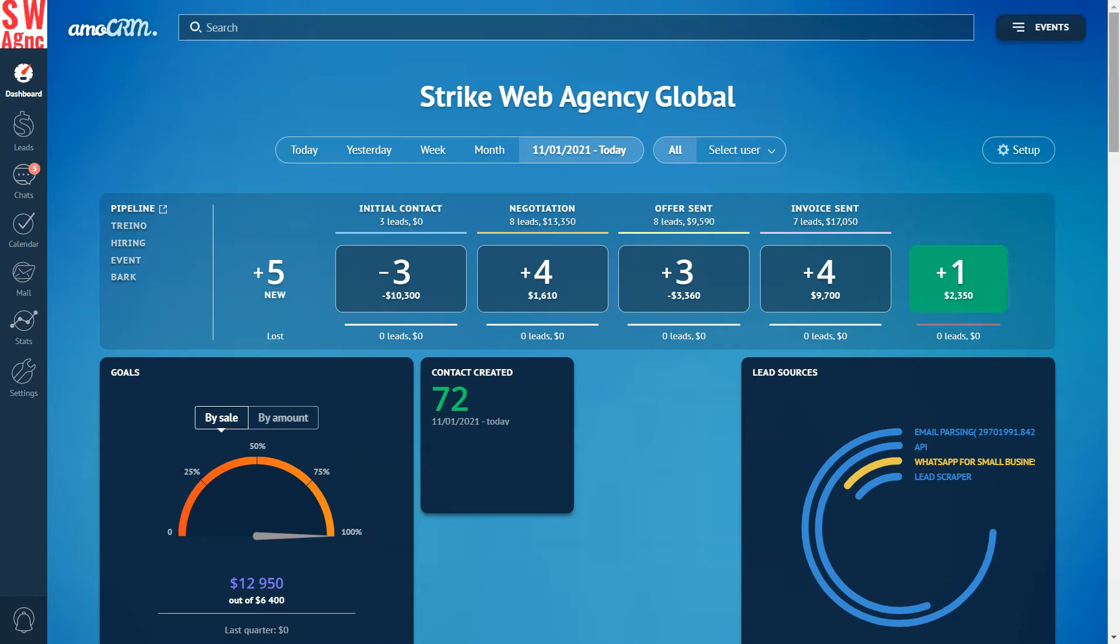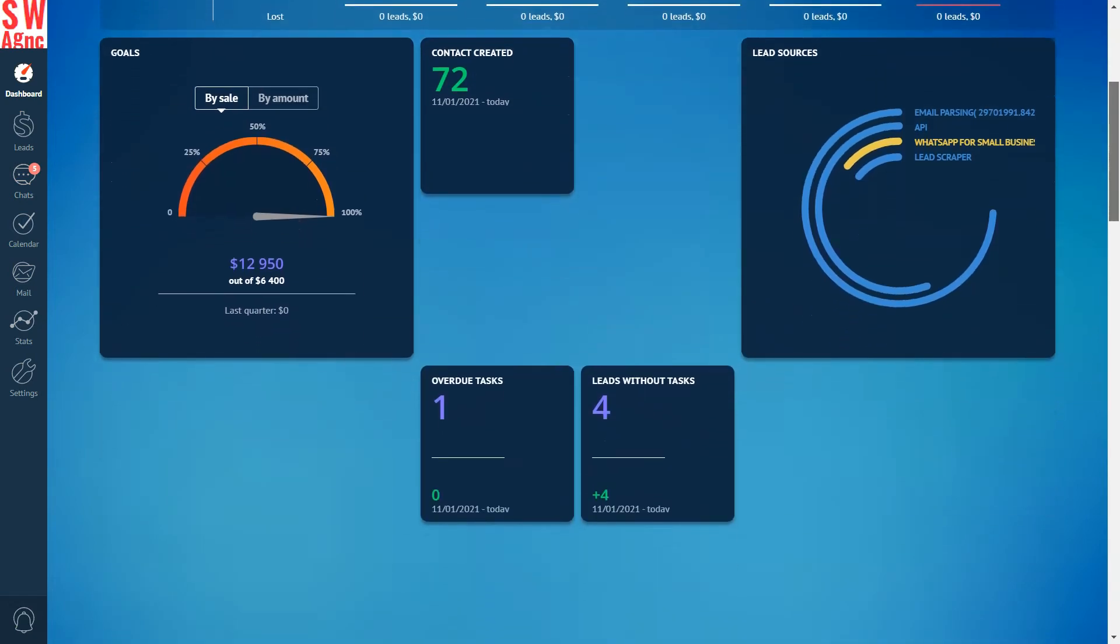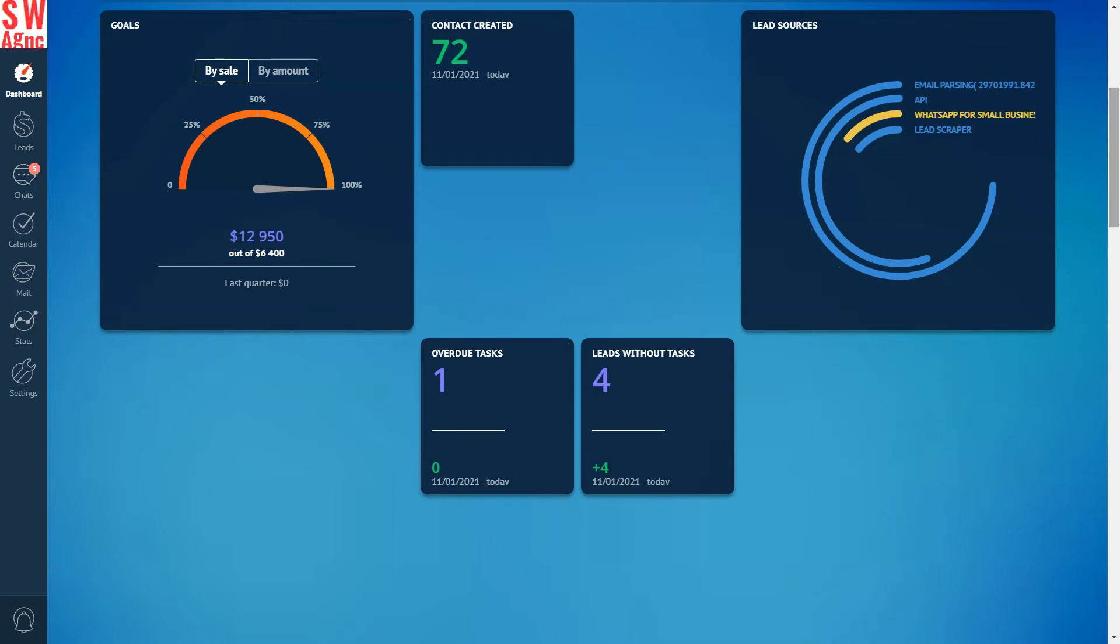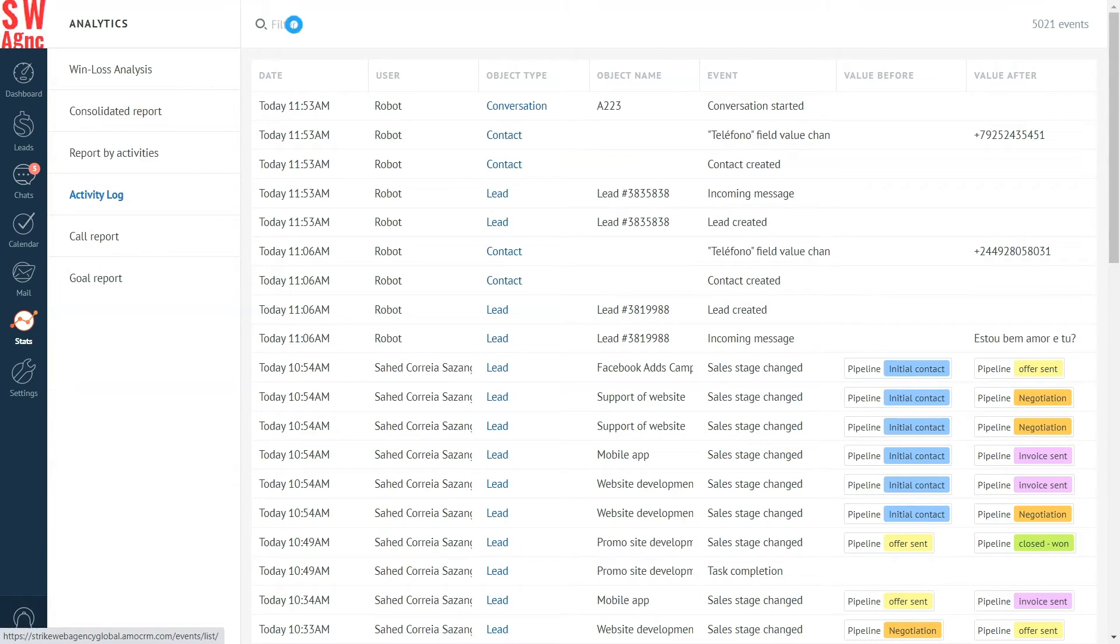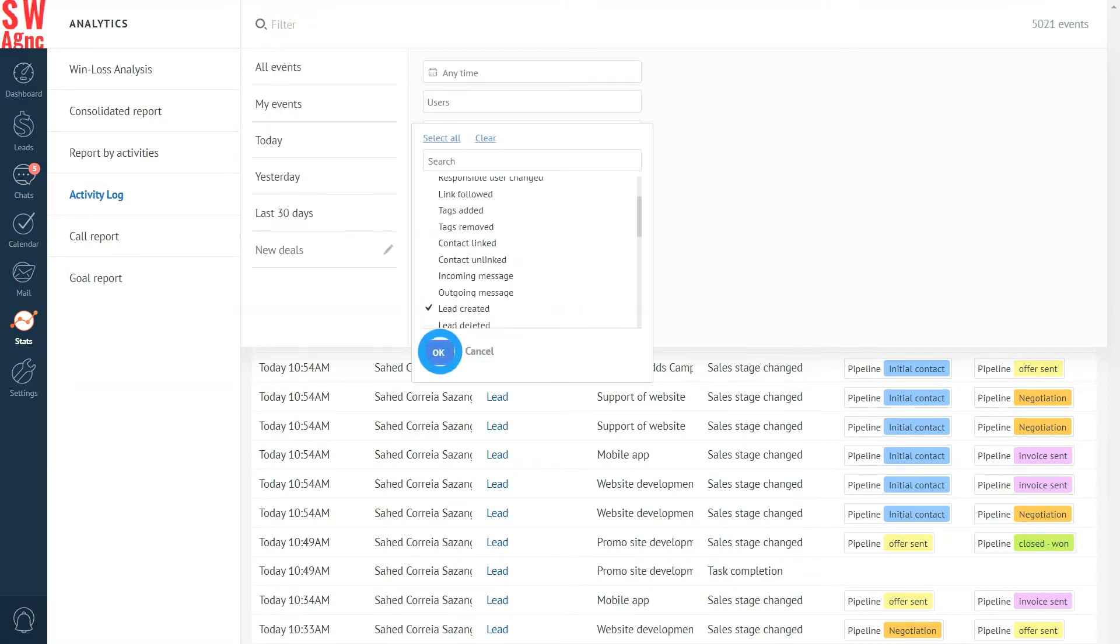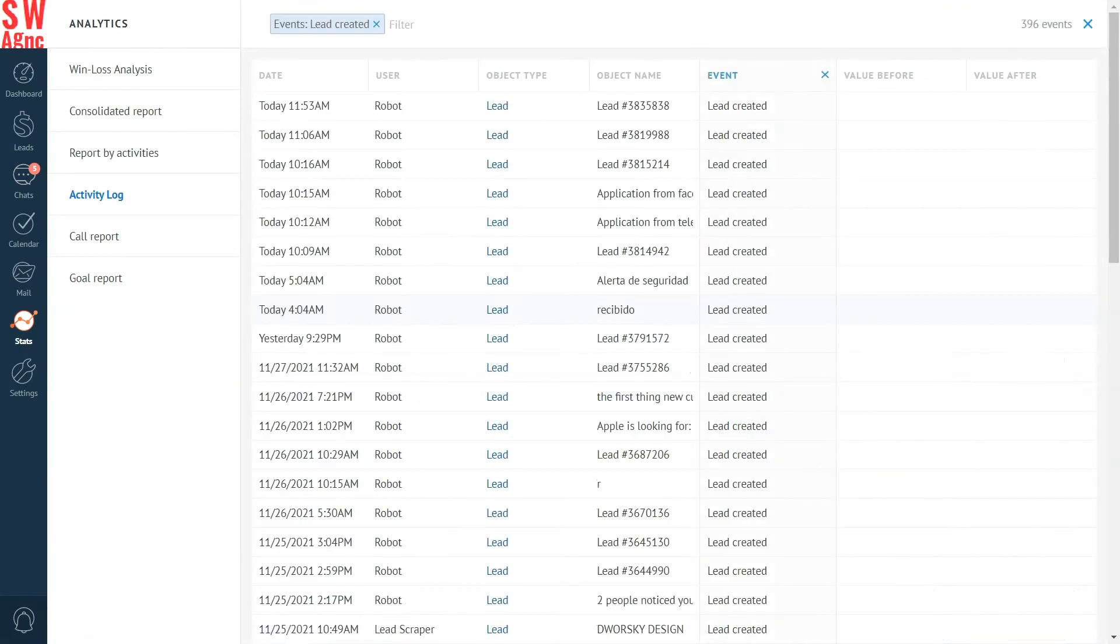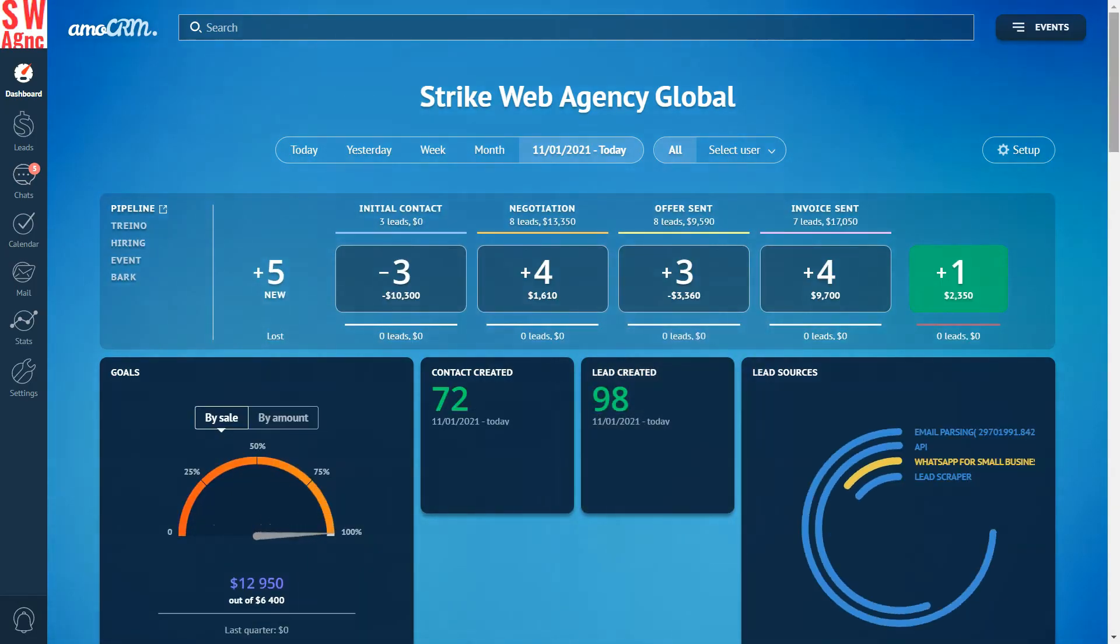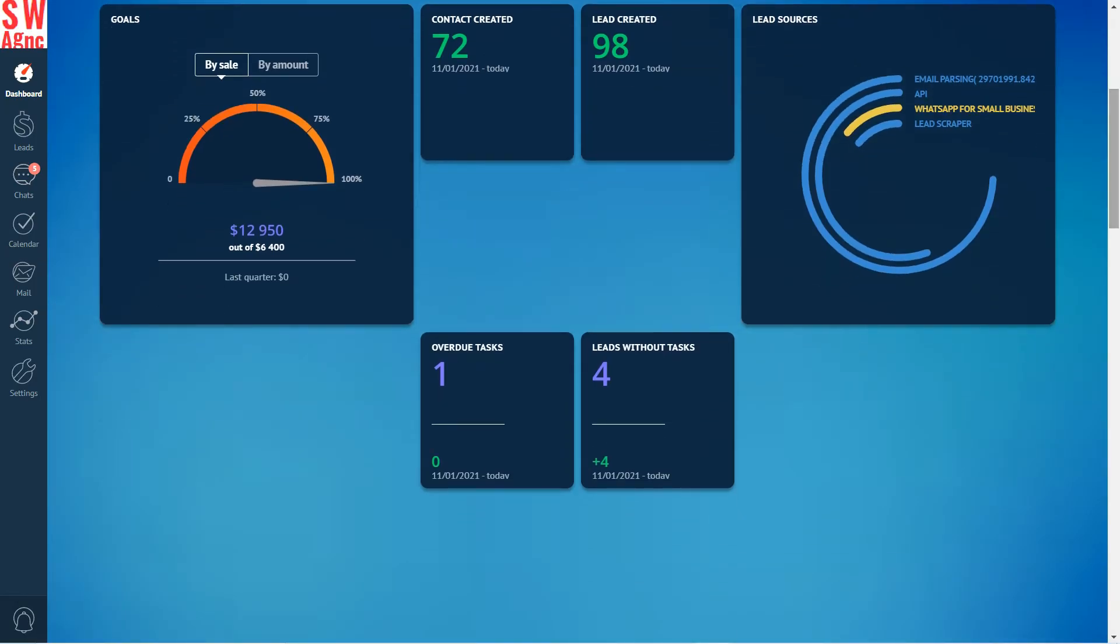What other widgets are generally needed for sales statistics? Of course, the number of new customers. Let's create the widget. Go to the stats section, in the filter select the type of event: new customer, create a widget, add a name and choose the type. Done.